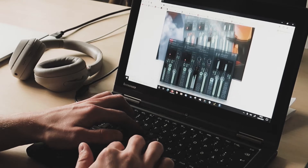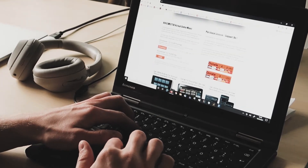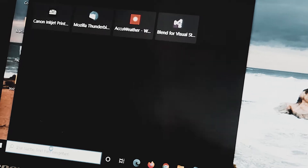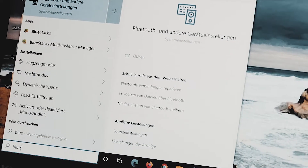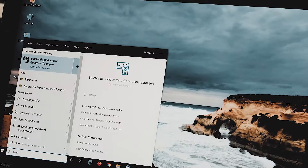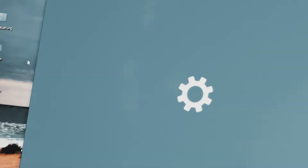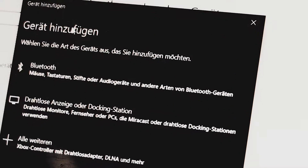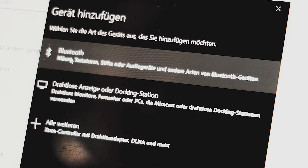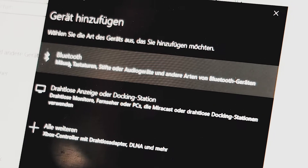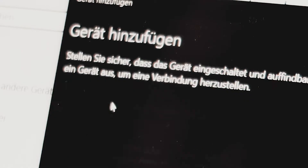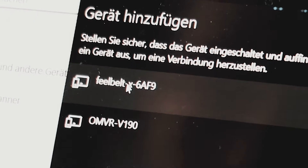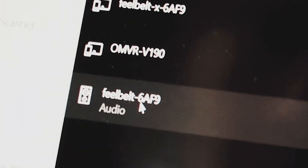The next thing you have to do is to connect your FeelBelt with your Windows computer. You can do this by searching for your Bluetooth settings and opening the Bluetooth settings on your computer. In the Bluetooth settings you have to click on the button with a plus to add a new Bluetooth device. In the menu you have to click on Bluetooth and wait until the FeelBelt is listed in the device list.